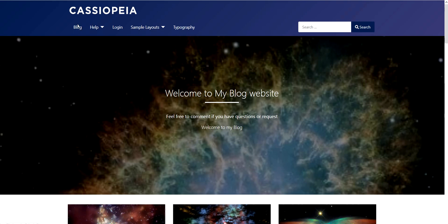Our objective for today is we will change this logo Cassiopeia template default.